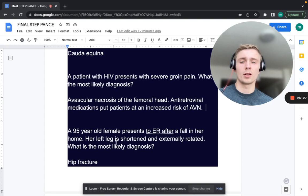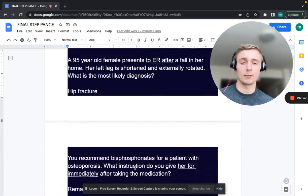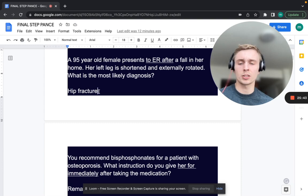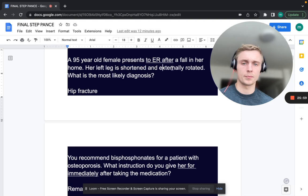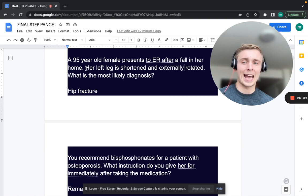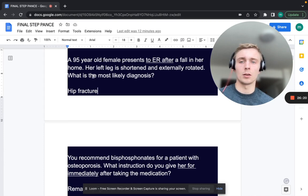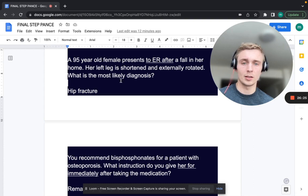A 95-year-old female presents to the ER after a fall. Her leg is shortened and externally rotated. What's the most likely diagnosis? That's a hip fracture — femoral neck or intertrochanteric fracture. Gravity pulls the limb into shortening and external rotation. If instead the hip is internally rotated and adducted, think posterior hip dislocation.